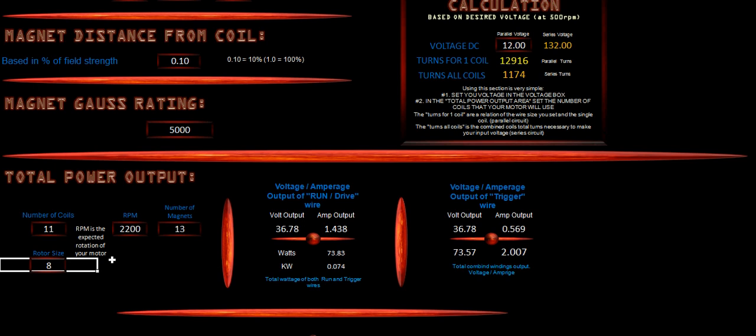We don't want to exceed more than about an inch and a half to 2 inches in between each magnet on there. So that's why this is set the way it is. This is going to be his maximum output is about 2,200 RPMs and 11 coils.